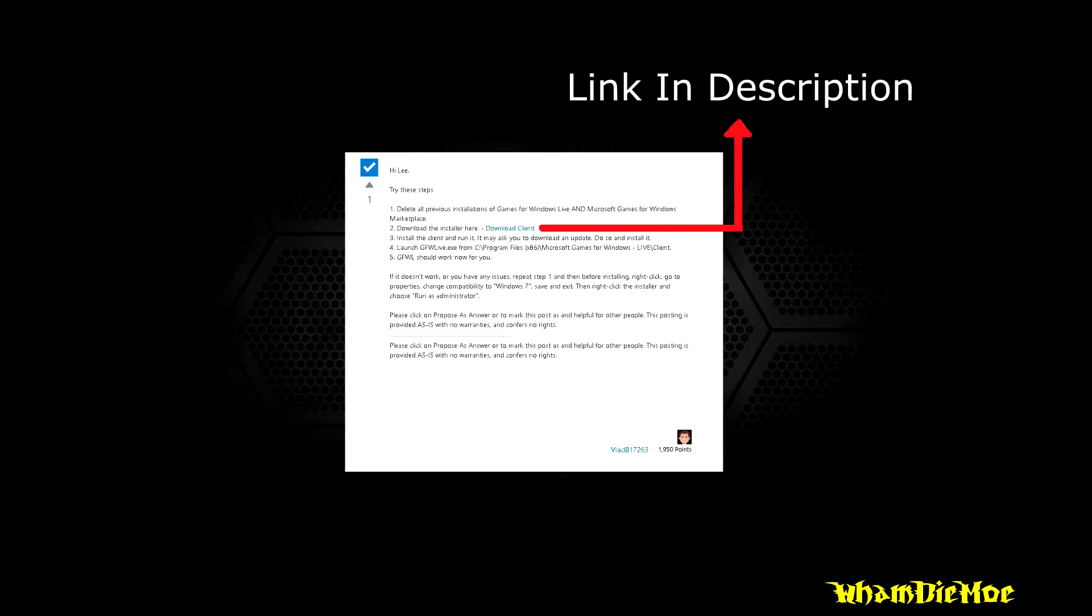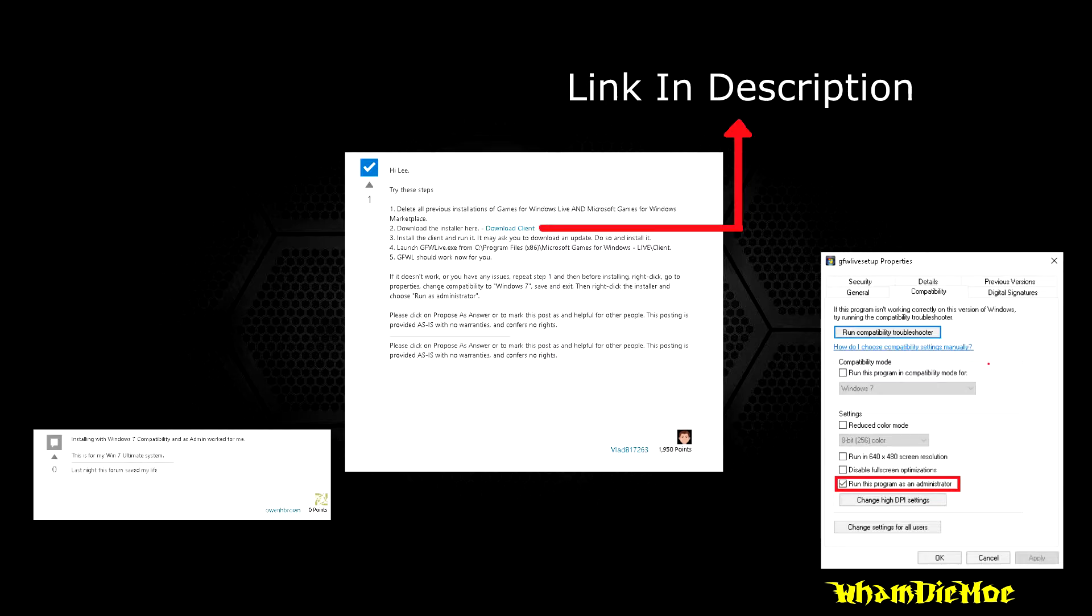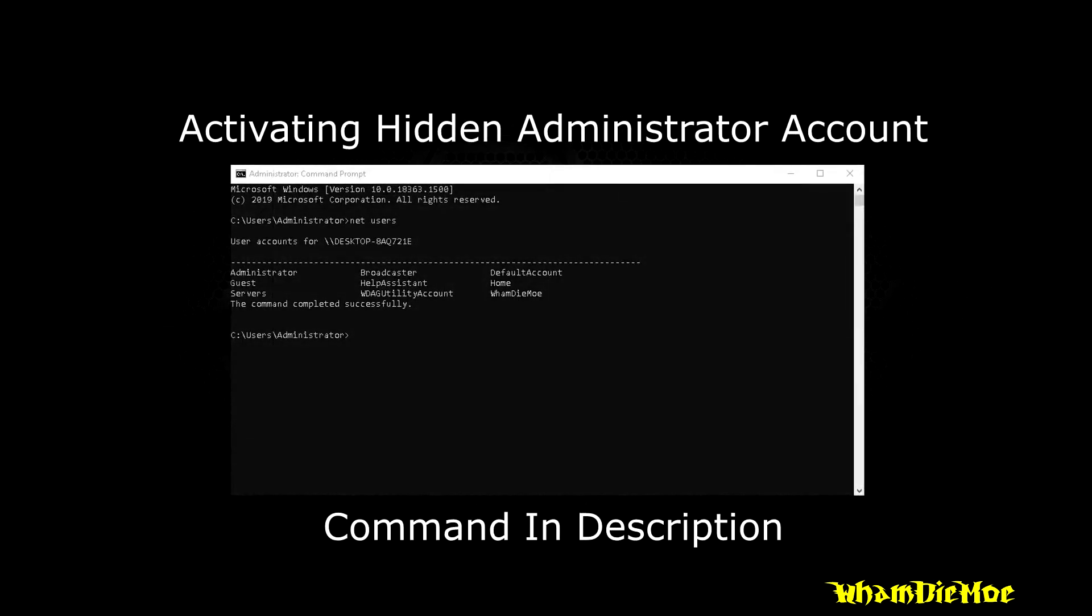If it still gives you this error, you might need administrator rights and then install everything. You can also use the hidden administrator account, which can be activated by using the following code in your command prompt.